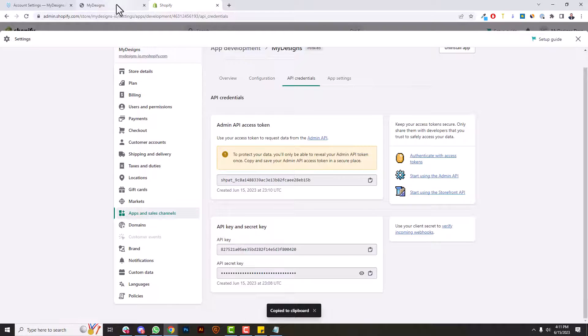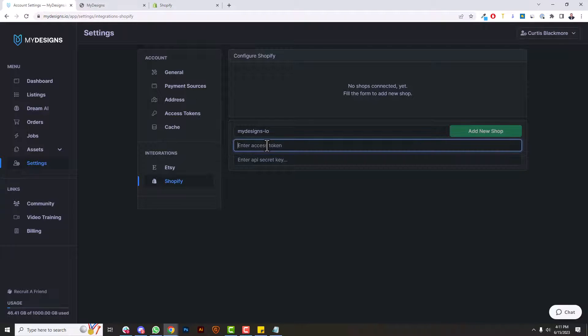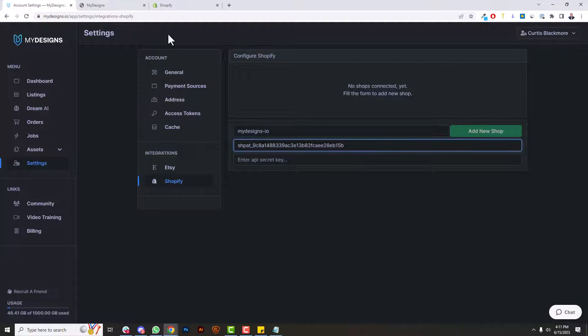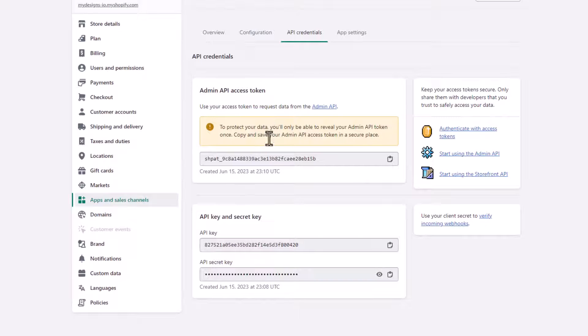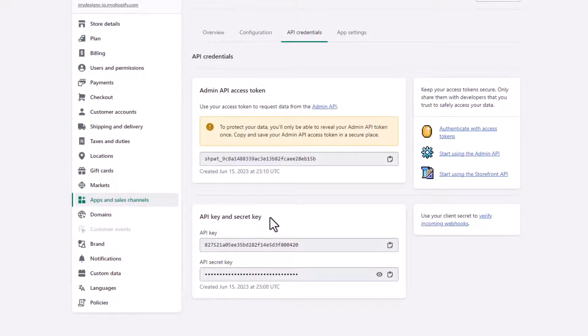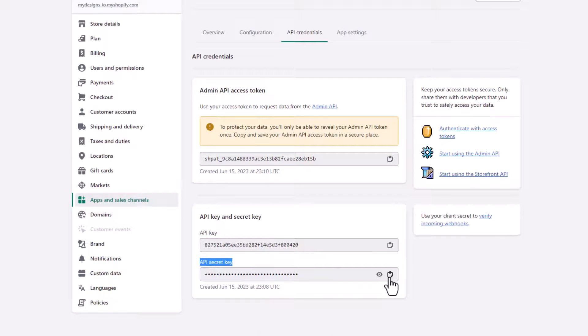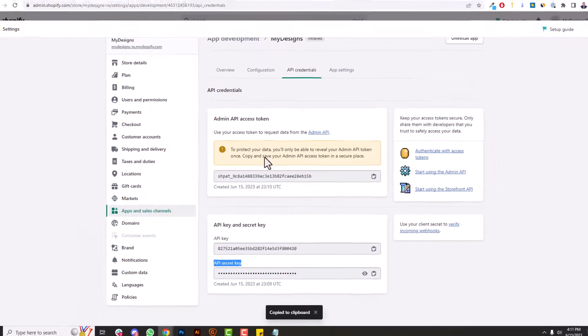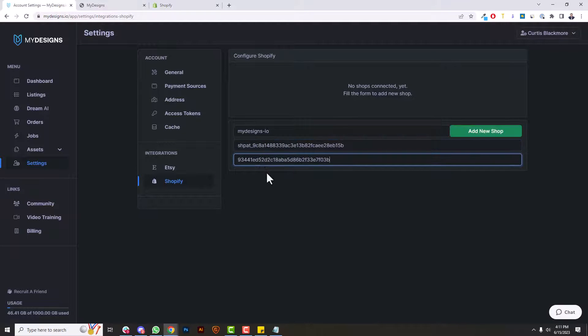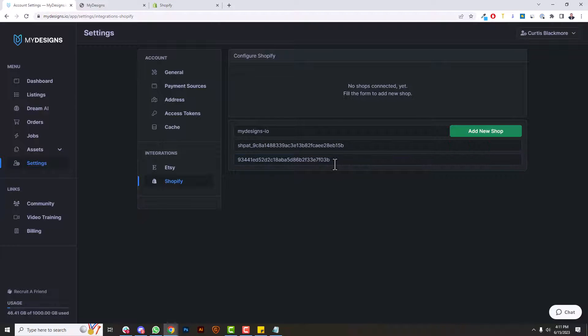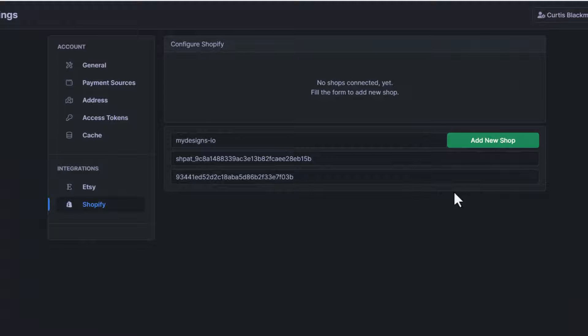So I'm going to go back to the MyDesigns settings and under access tokens, enter access token here. So that's where you want your access token. And we need the API secret key as well, which you'll see down here: API key and secret key. We don't actually need the API key, but we do need this API secret key. I could reveal it or just copy it like this. Again, copy to clipboard. Go back to the MyDesigns settings, enter that here. And now that I have all these in place, I just click add new shop.